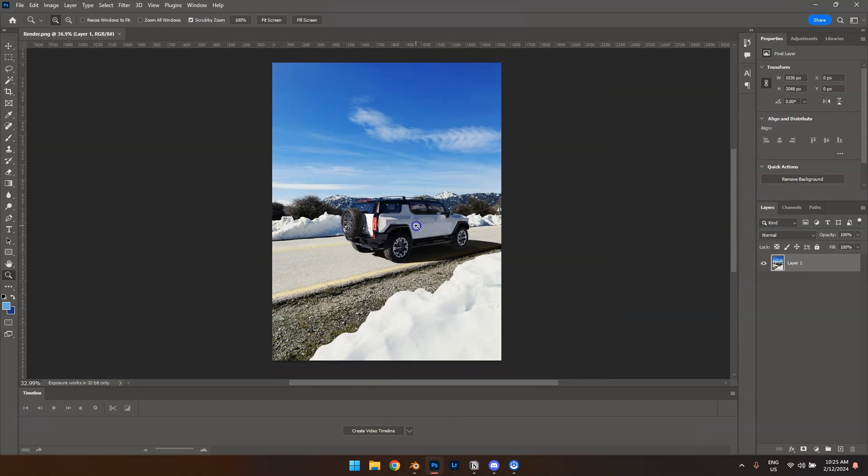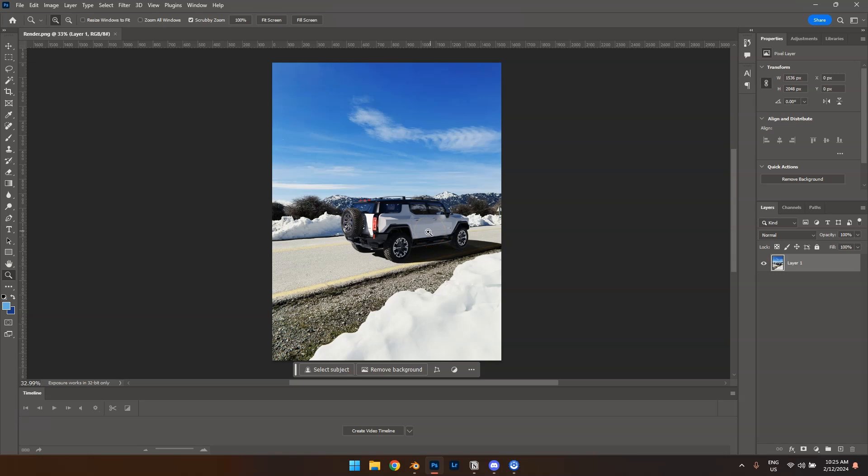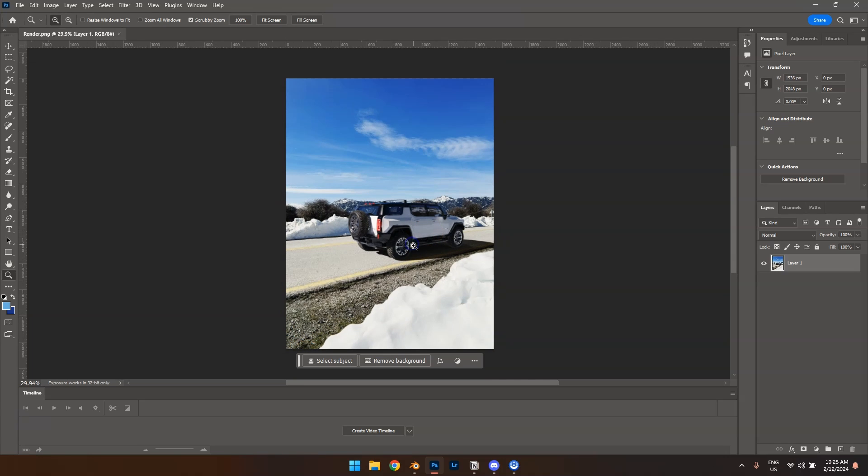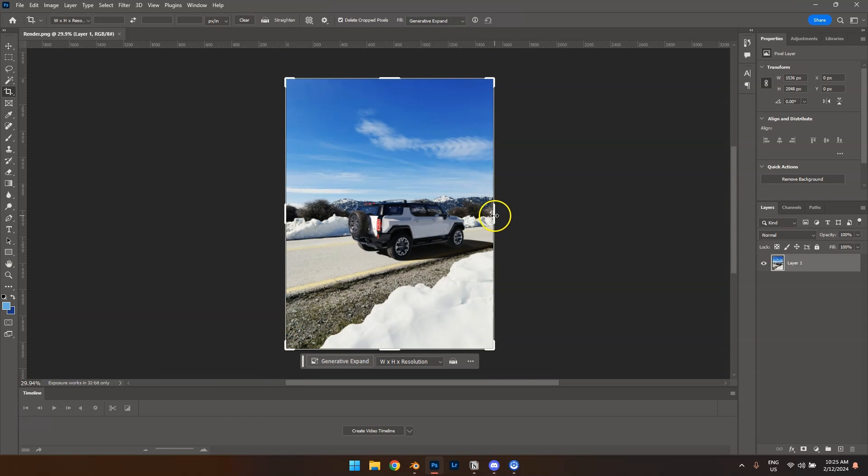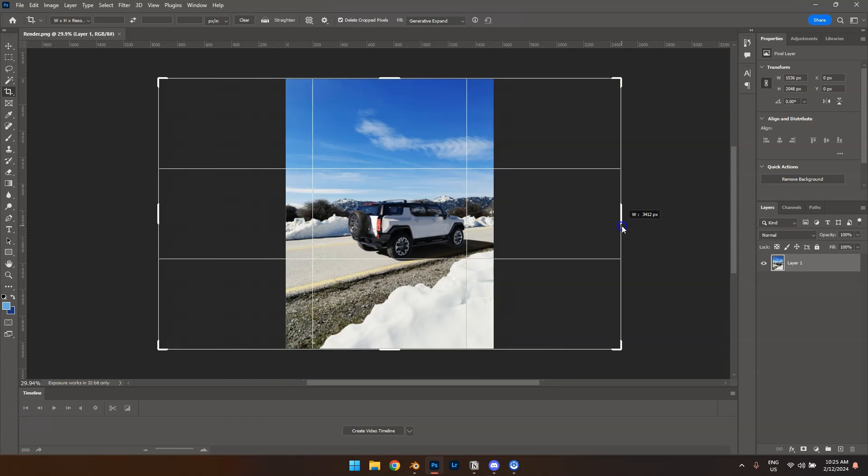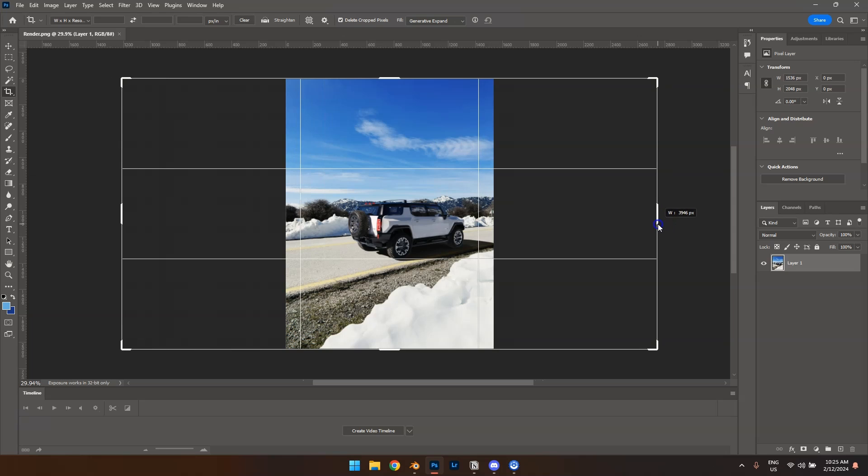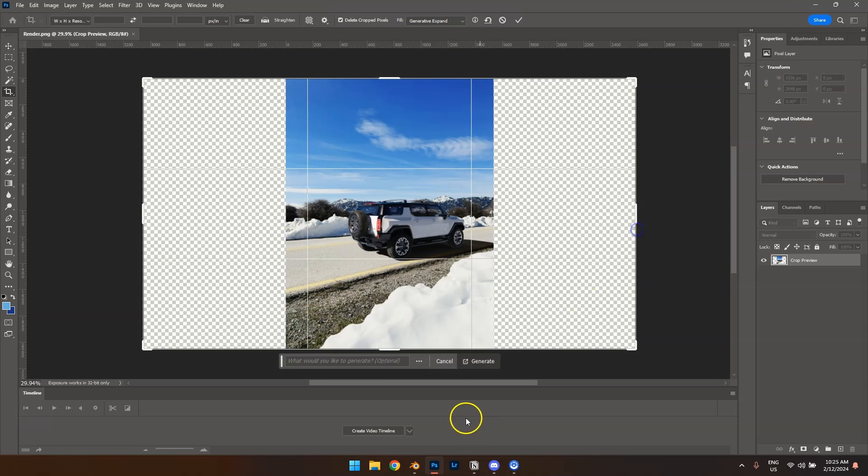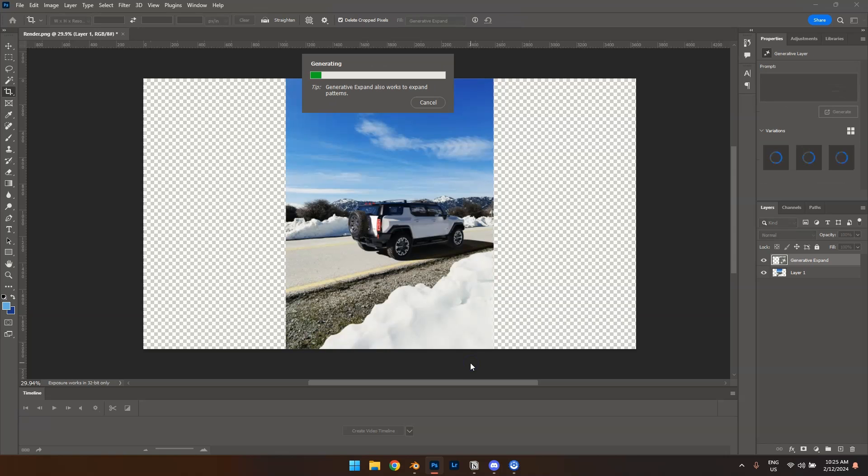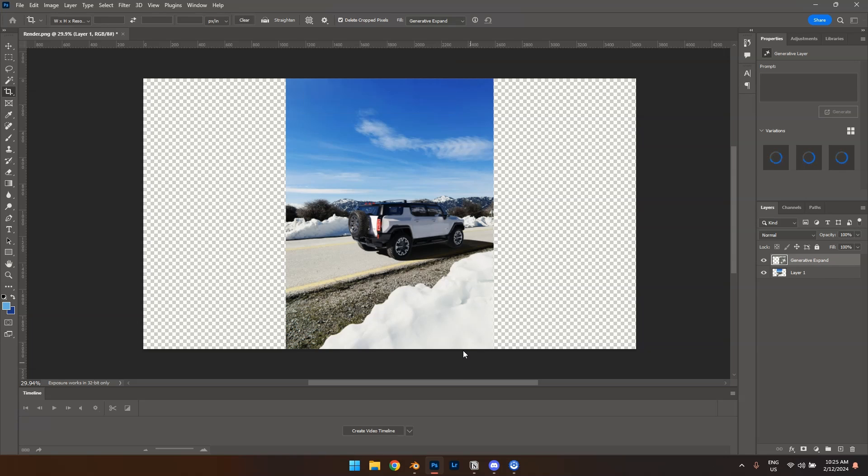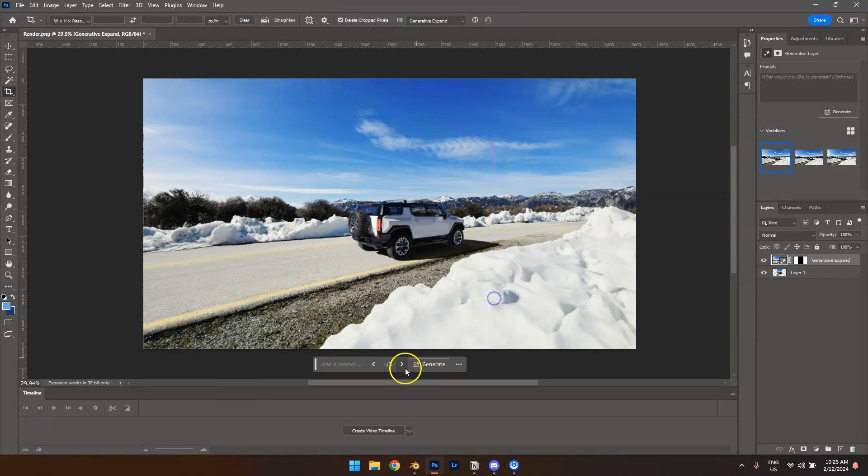We're going to hop over to Photoshop and it looks like this. One quick tip that is not necessary for color grading, but I'll show you anyways. You can just extend the image like this.